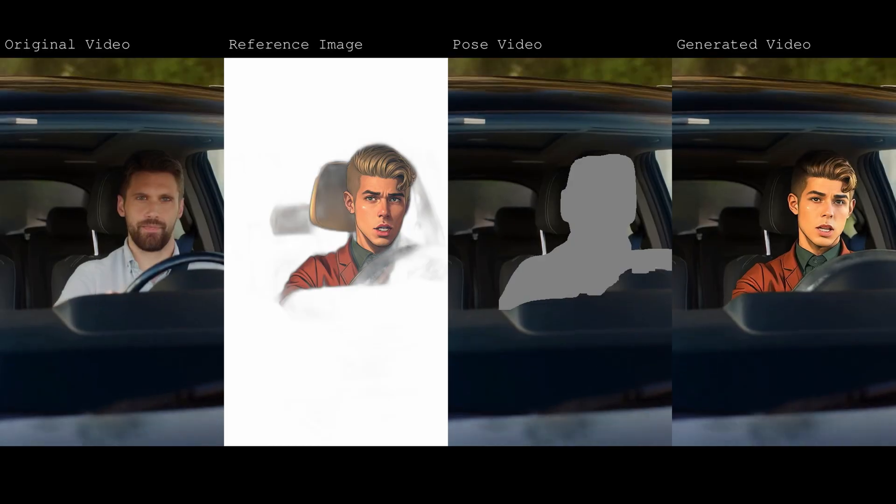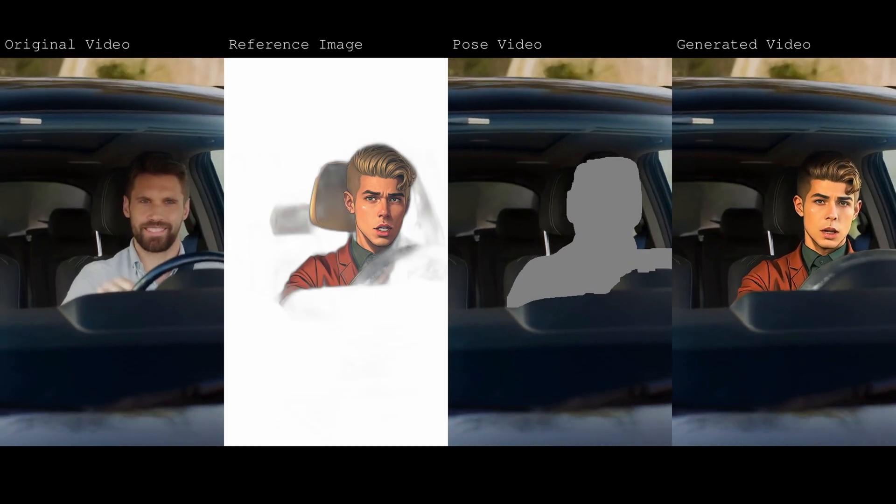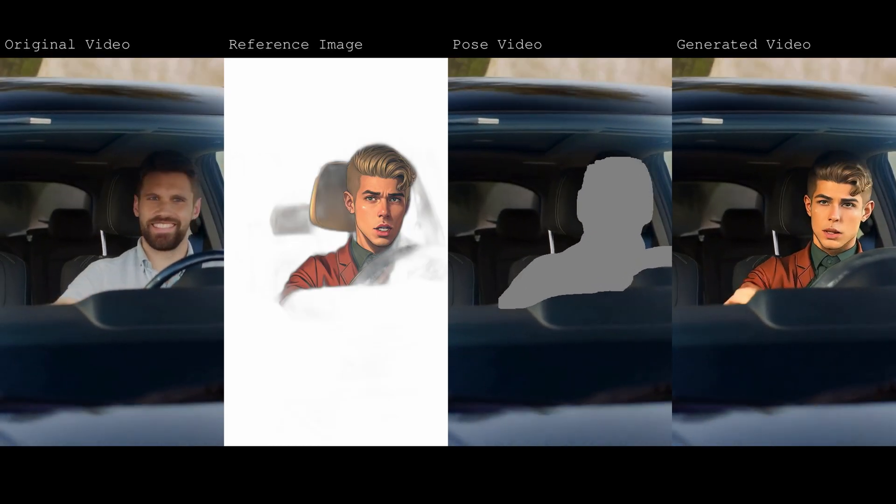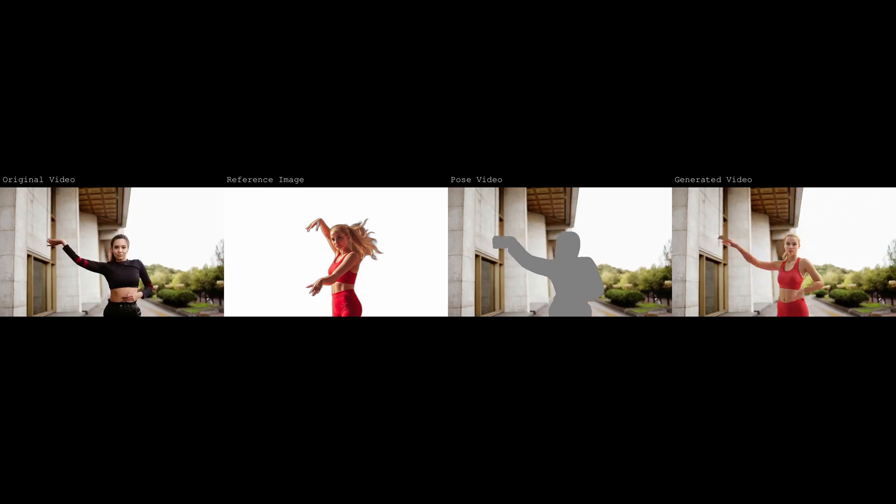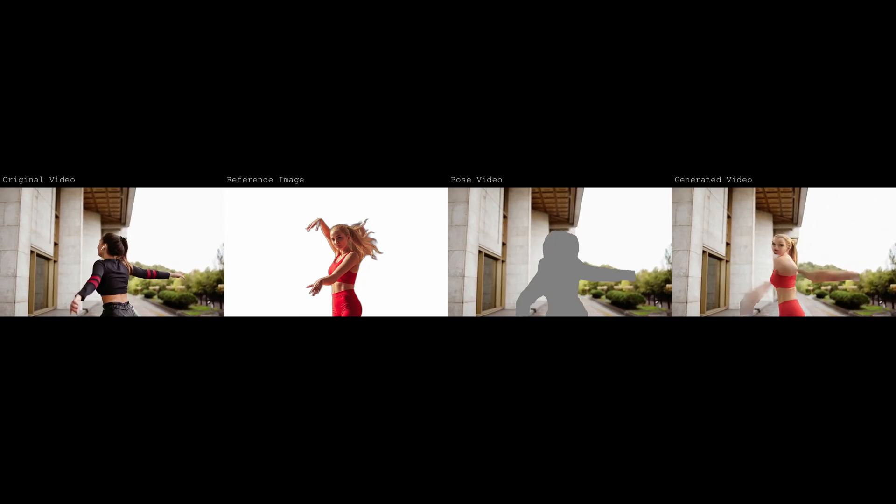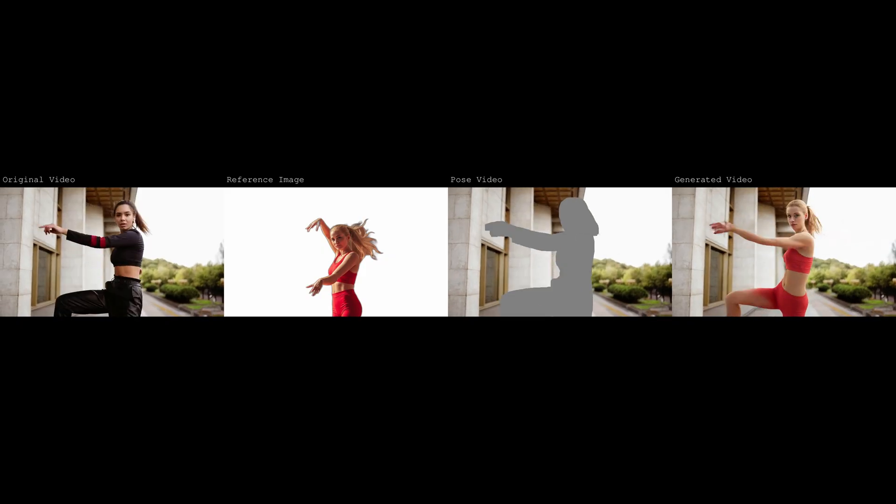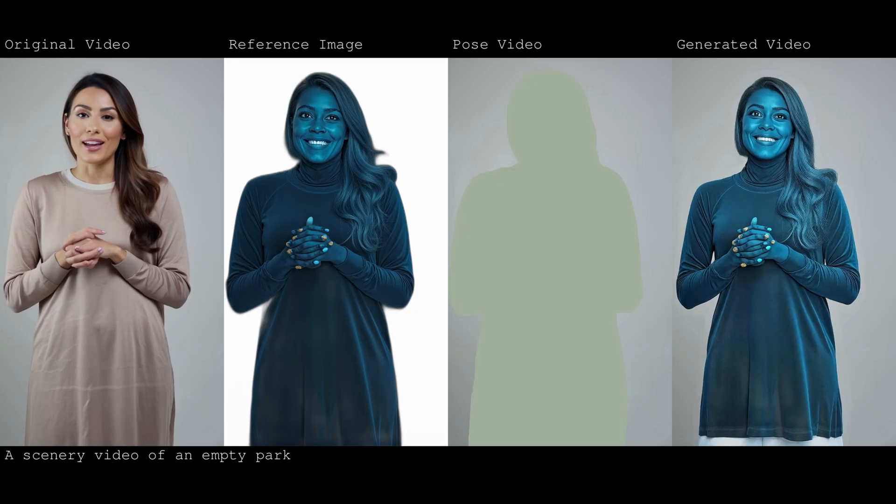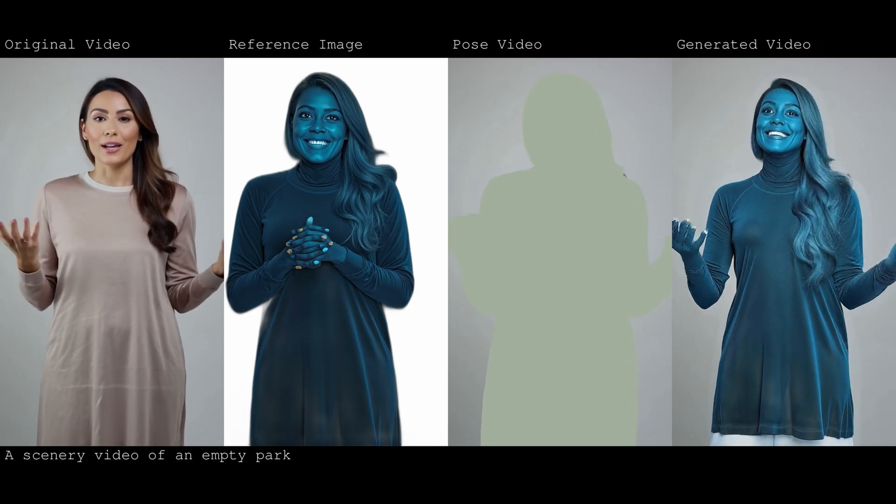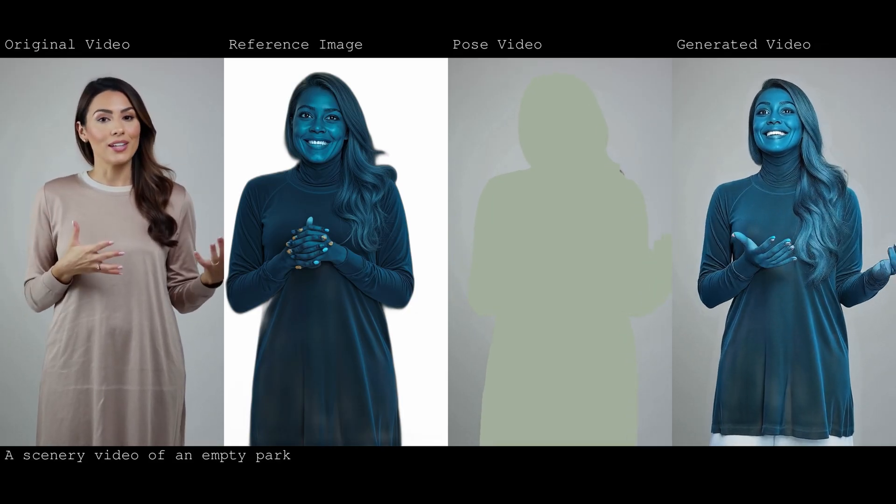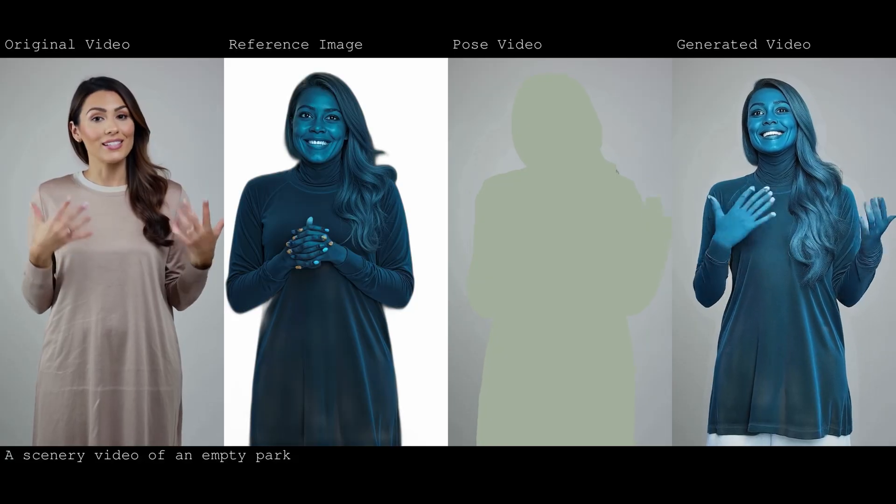I have a really exciting one for you today about replacing subjects with vase. So this is a pretty simple workflow. We're going to generate a pose image in the same pose as our subject of the video.